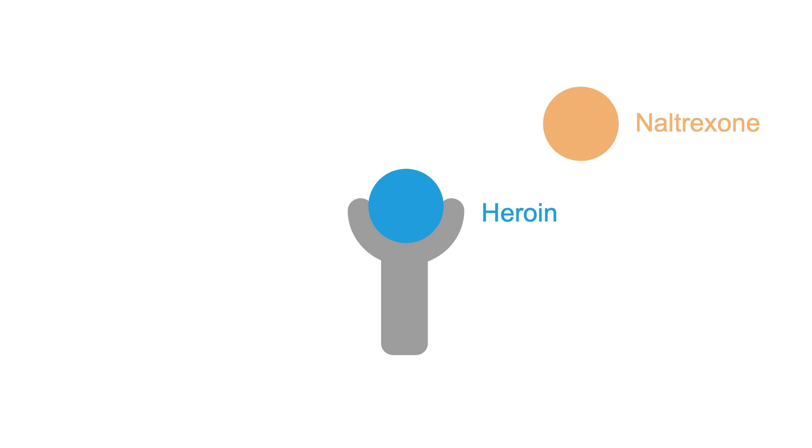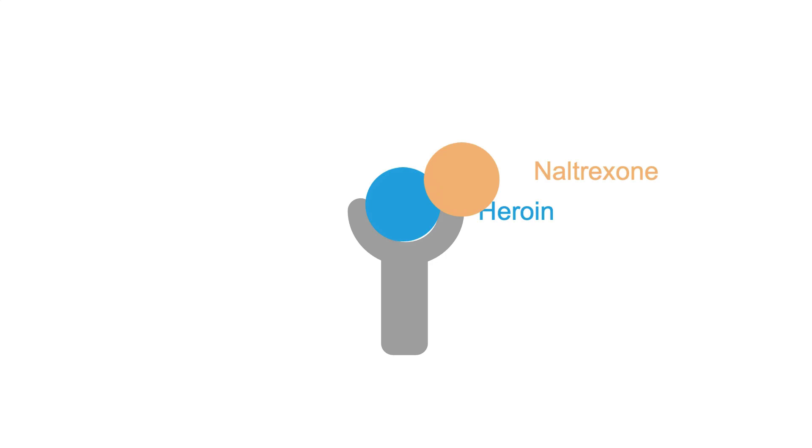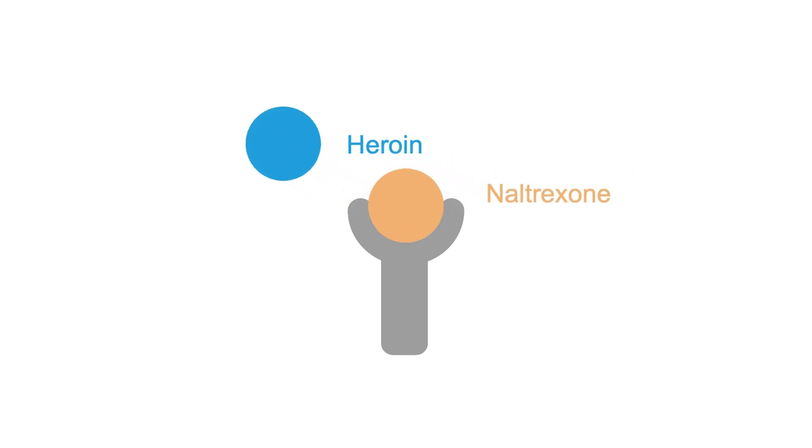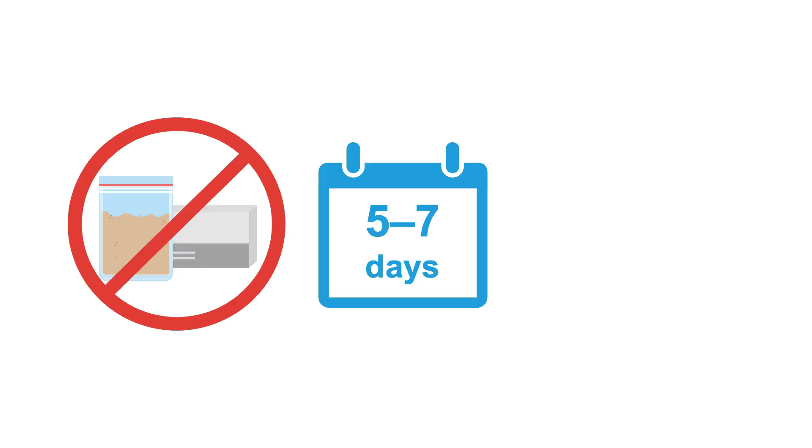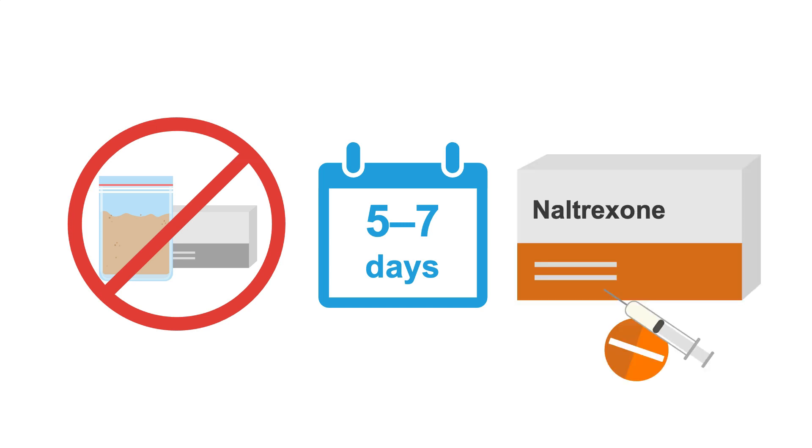You wouldn't want to administer naltrexone while any opioids are still in the brain, as naltrexone would immediately displace those opioids, creating a very fast, very acute opioid withdrawal state. As such, it's best to wait at least five to seven days after the last dose of any opioid before starting oral or injectable naltrexone.